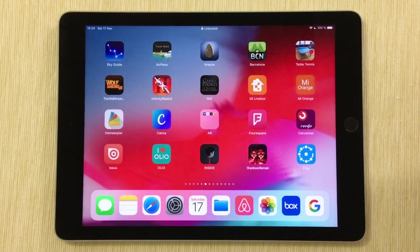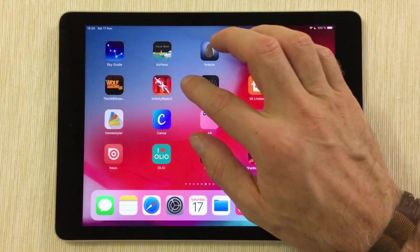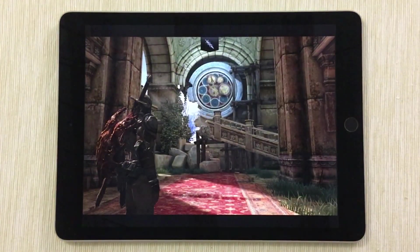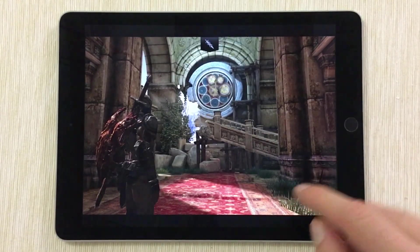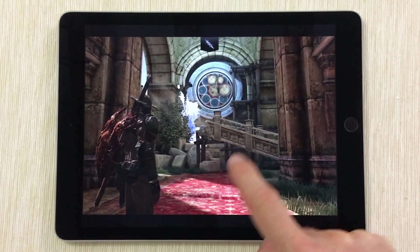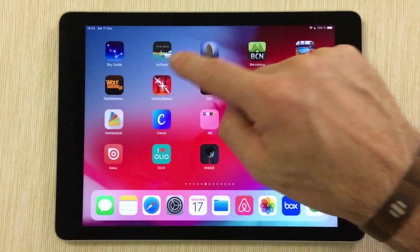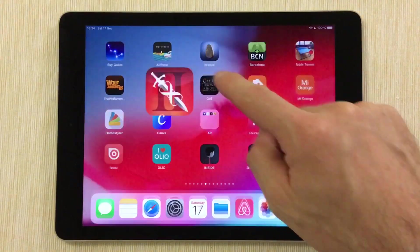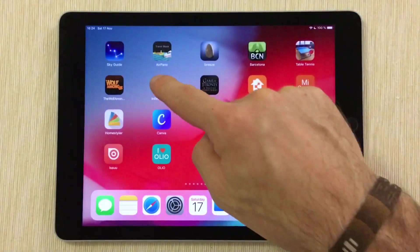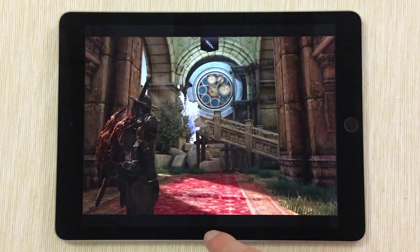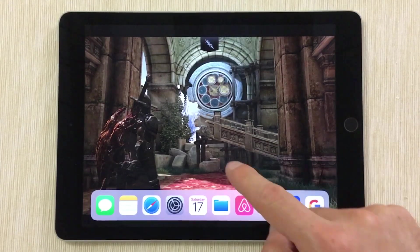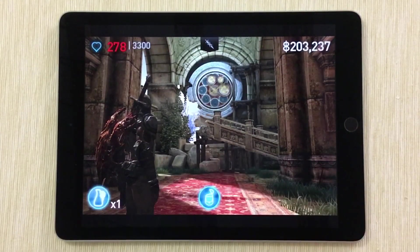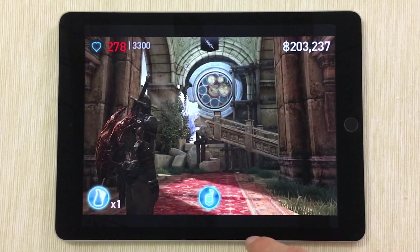Let's bring up a game — Infinity Blade in this case — because in this game you have a lot of swiping around and it can get very exciting in a fight. Imagine you swipe up here and swipe again and it's closed. Or what can also happen is that you swipe up and get the dock, which you also don't want. Lots of things can happen here which you don't want.